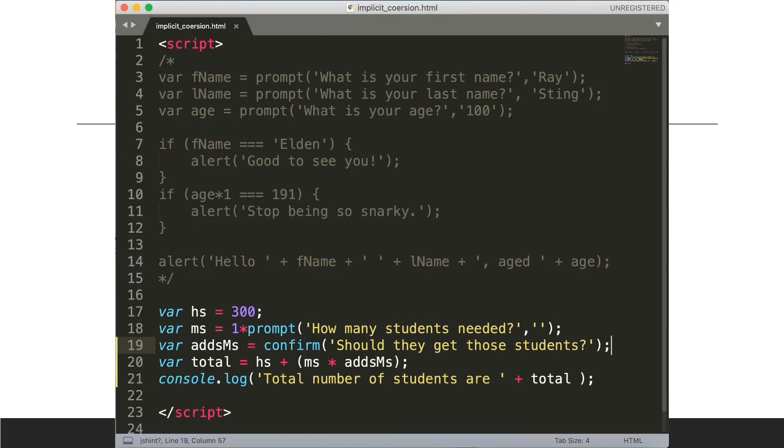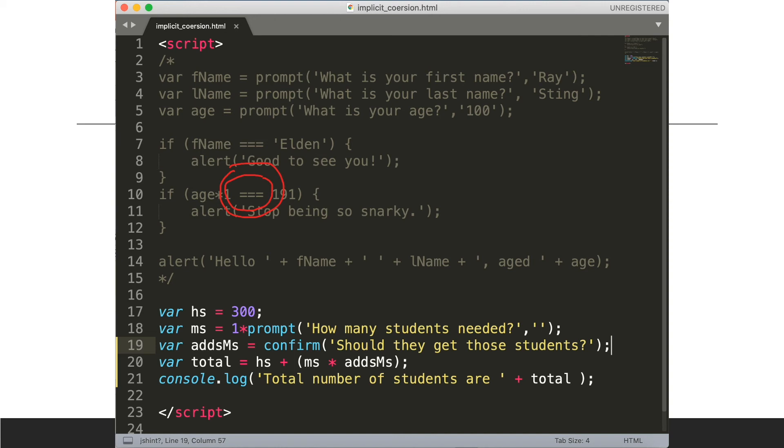So just to review, javascript will automatically coerce variables from one type to the other if we basically ask it to. And in order to avoid bugs use the triple equals all the time. Never use double equals because then if there is an issue with the variable being the wrong type or unexpected type we might not detect that issue.